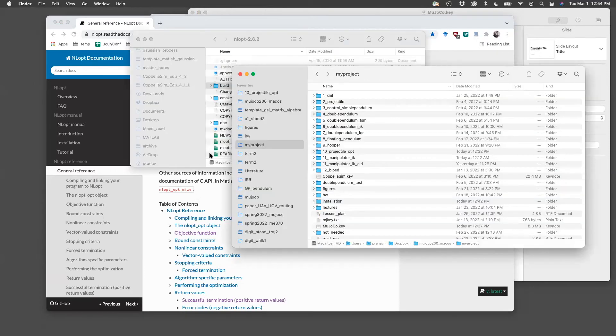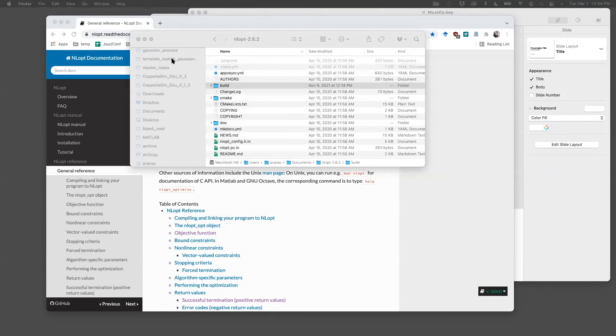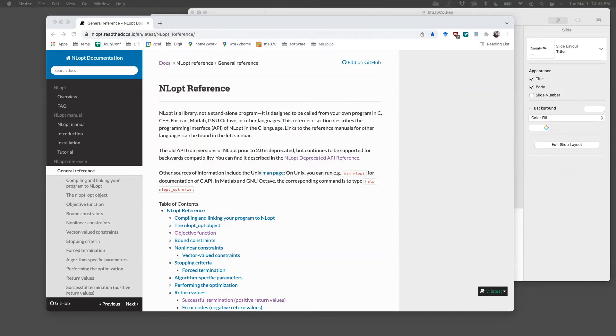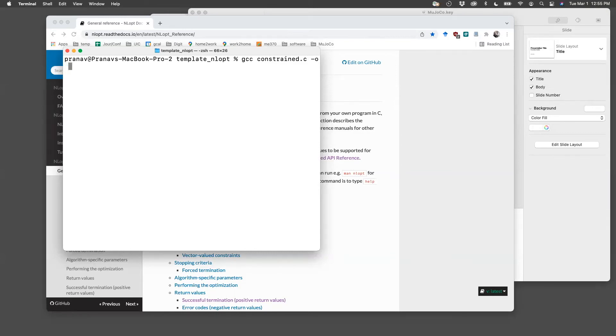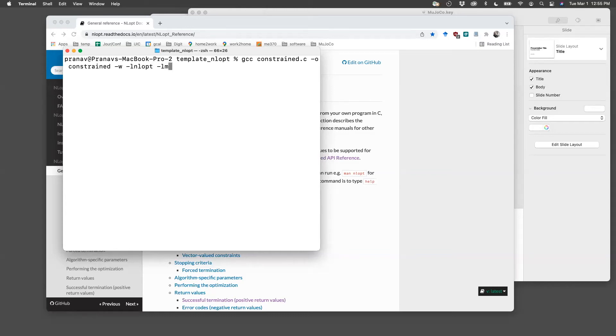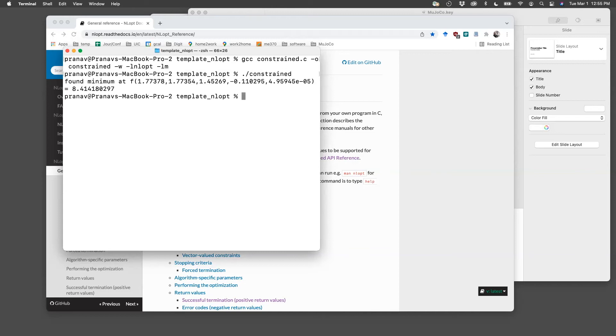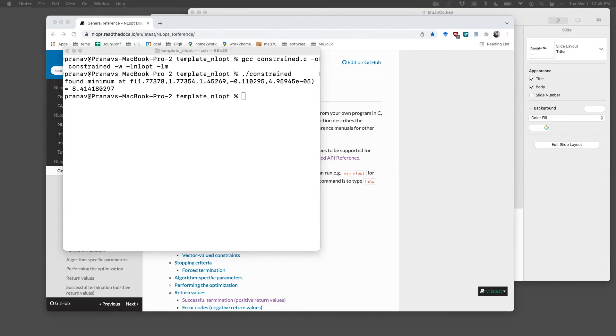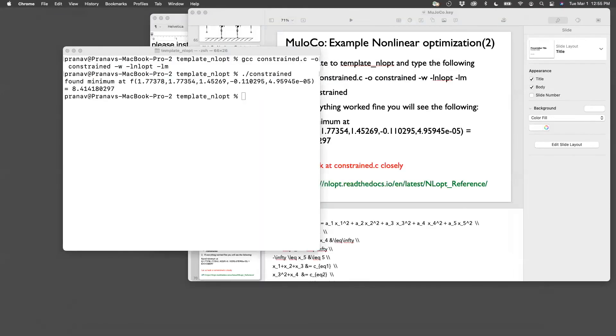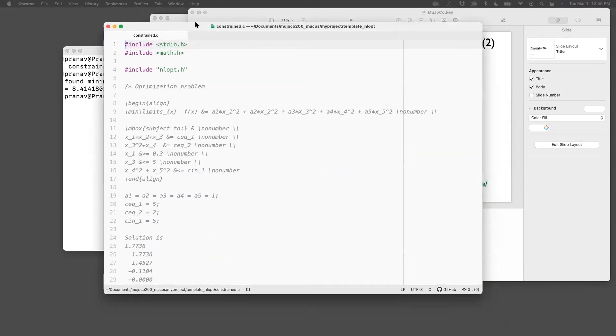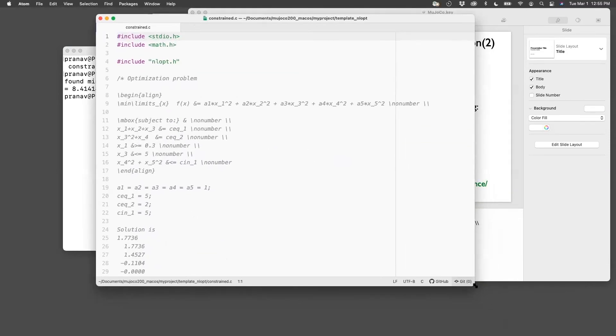I'm going to open, well, I'm going to run that file first. So let's go to here and then GCC constraint.c hyphen o constraint hyphen w hyphen LNLOPT hyphen LM. Combined and then constraint. And then everything work like you should see. So let me open constraint dot C.